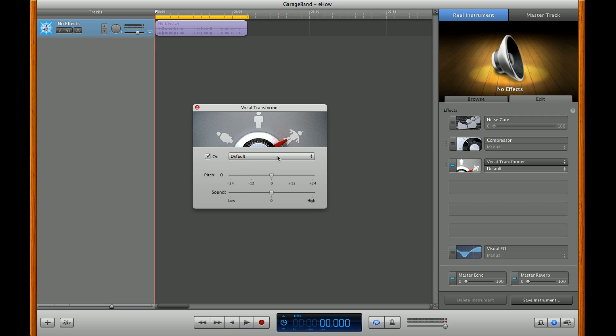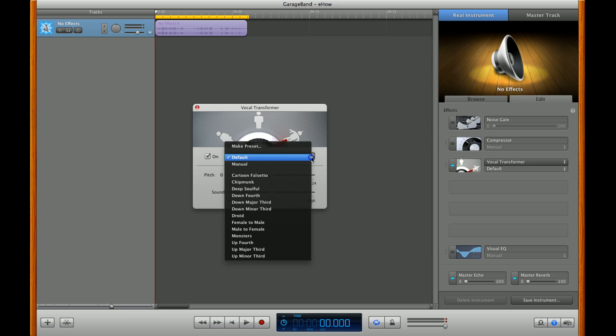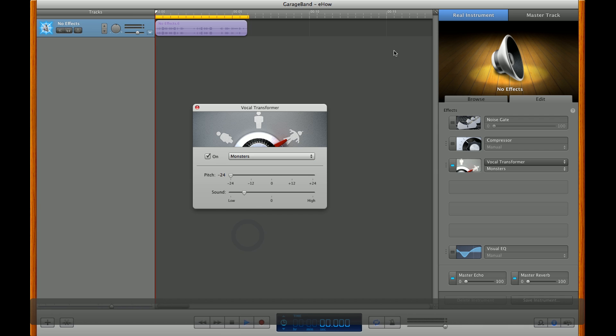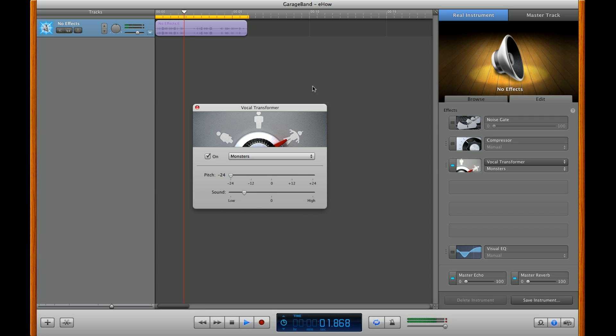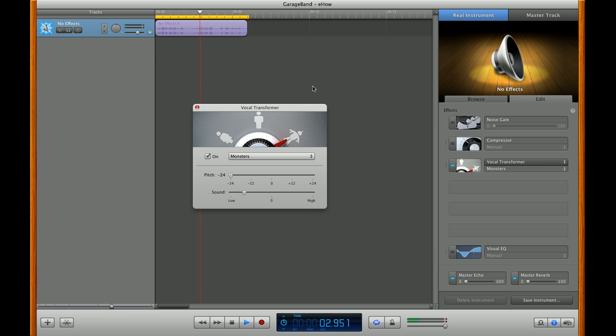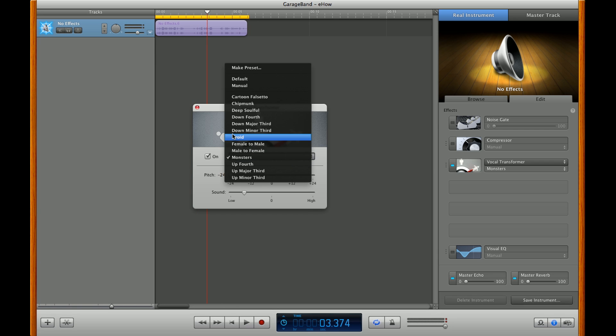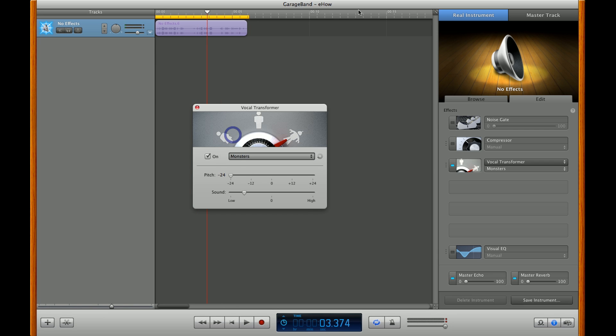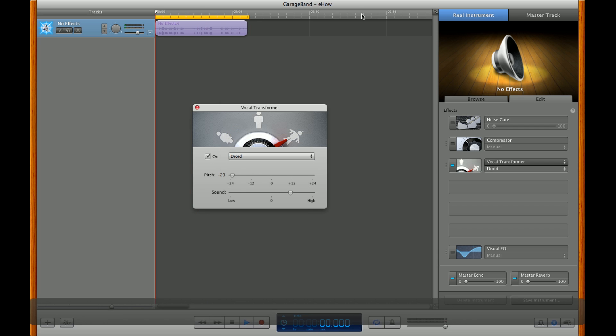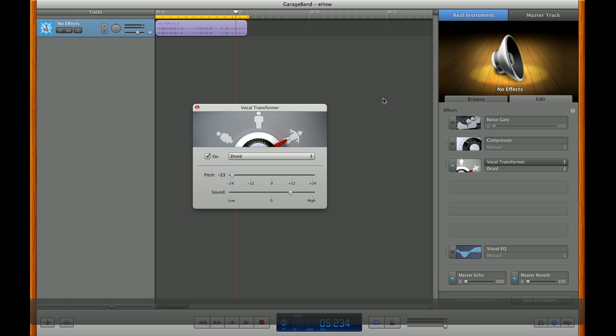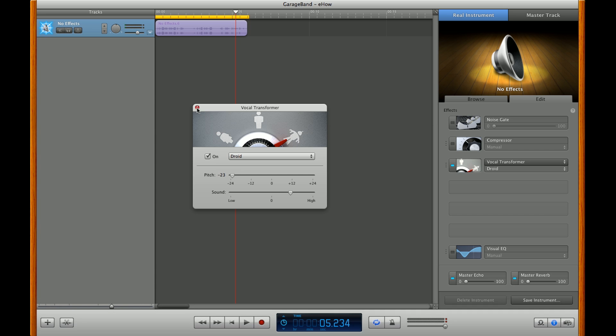You can choose presets, such as monsters, droids, or anything that you want.